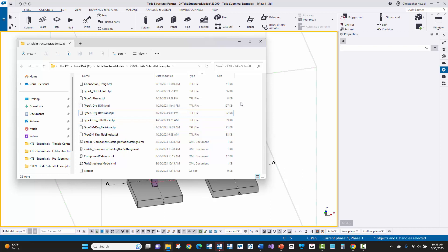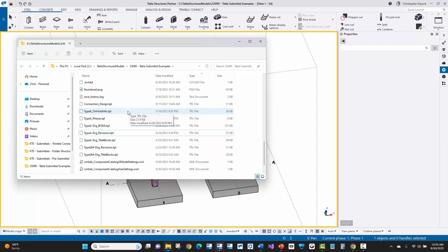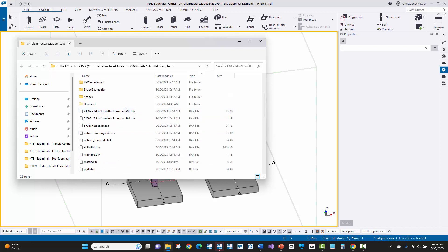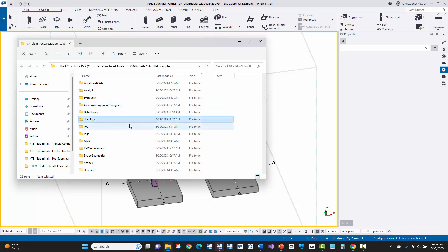When you submit the Tekla Structures model to the fabricator, I would recommend that you have all of the files required for the drawing title blocks, any custom objects IMP files, any and all of the profile catalog, material catalog, all of the files related to detailing and viewing that model properly, as well as including the drawings folder — so if you have your drawings created at a particular submittal, you have everything required.